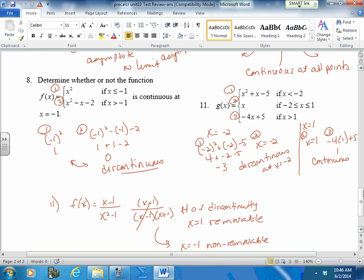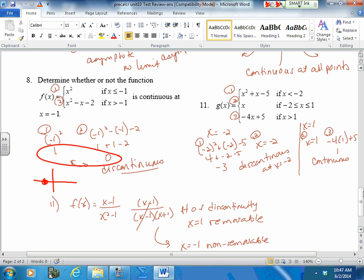Number 8 is again piecewise. The x-value where the pieces overlap is x = negative 1. We plug it into the first piece and get 1. We plug it into the second piece and get 0. These are not the same point. So at negative 1, one piece is open at (−1, 0) and the other is closed at (−1, 1). They don't converge to the same point, so this is not continuous — it's a non-removable point of discontinuity.